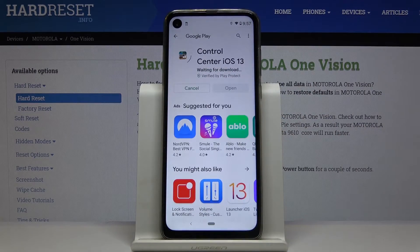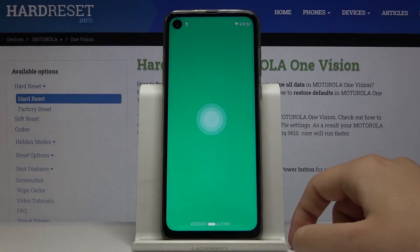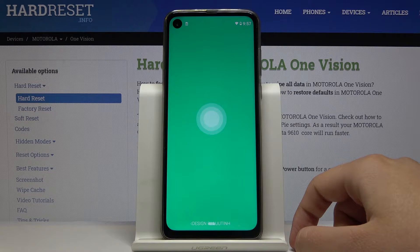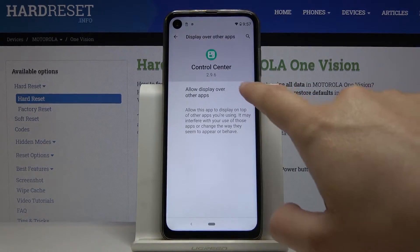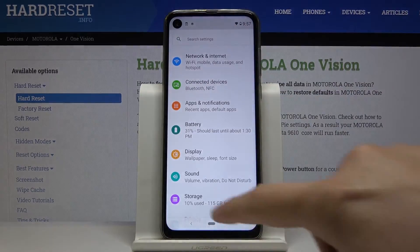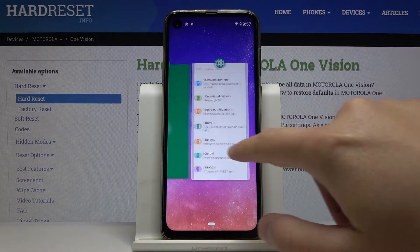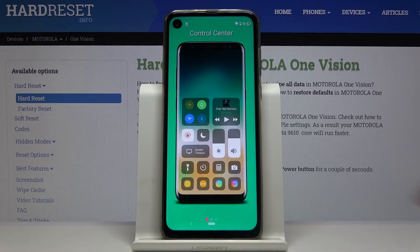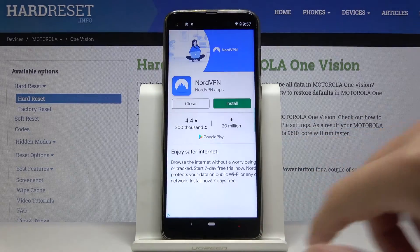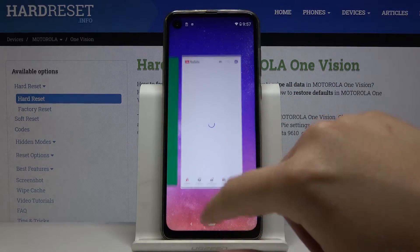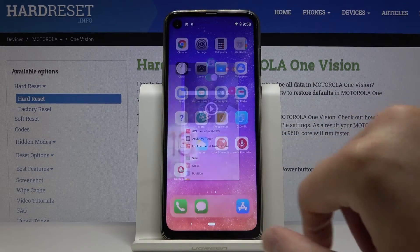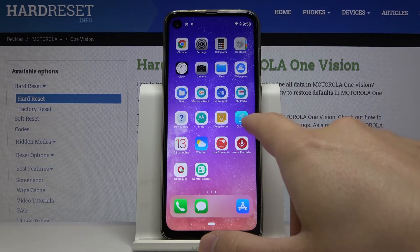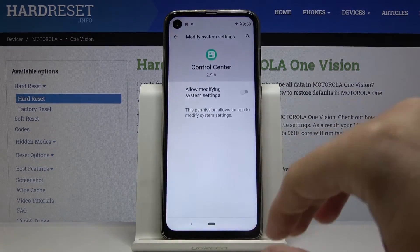Download another application, click open to open it, then enter our control center. Click close to dismiss the ads — it's now turned on. To use the iPhone-style control center, swipe from the right here.